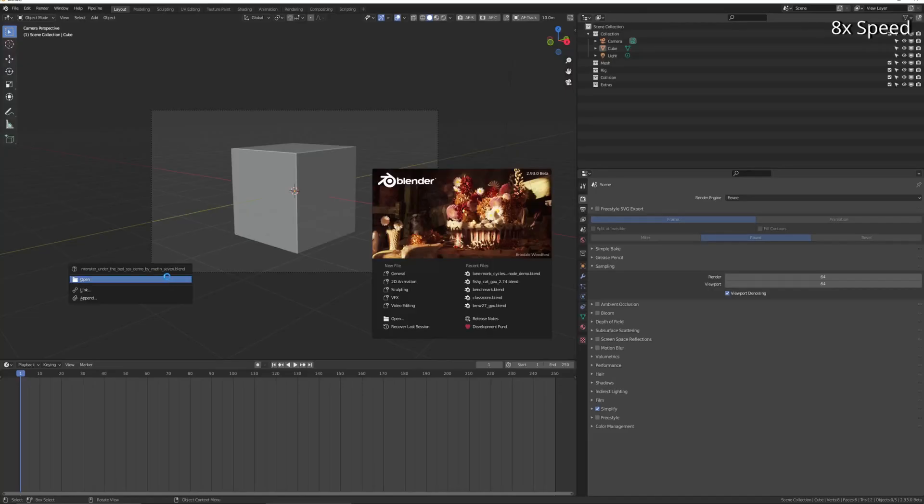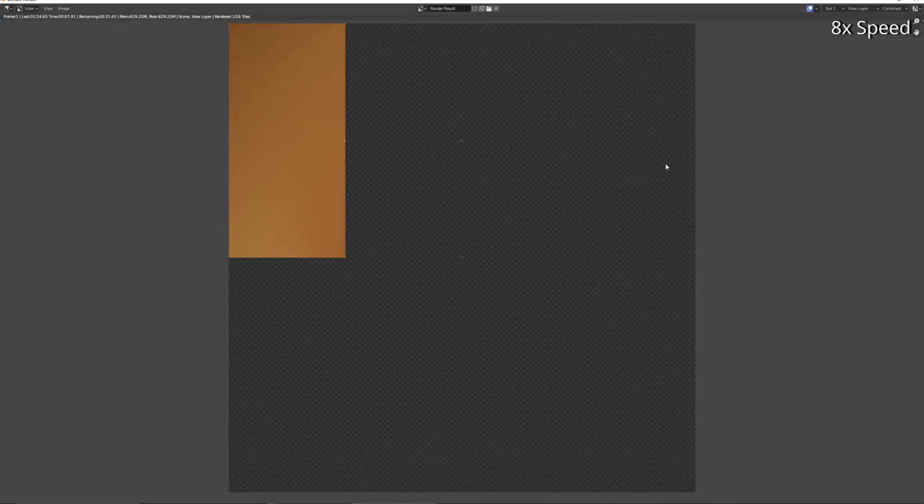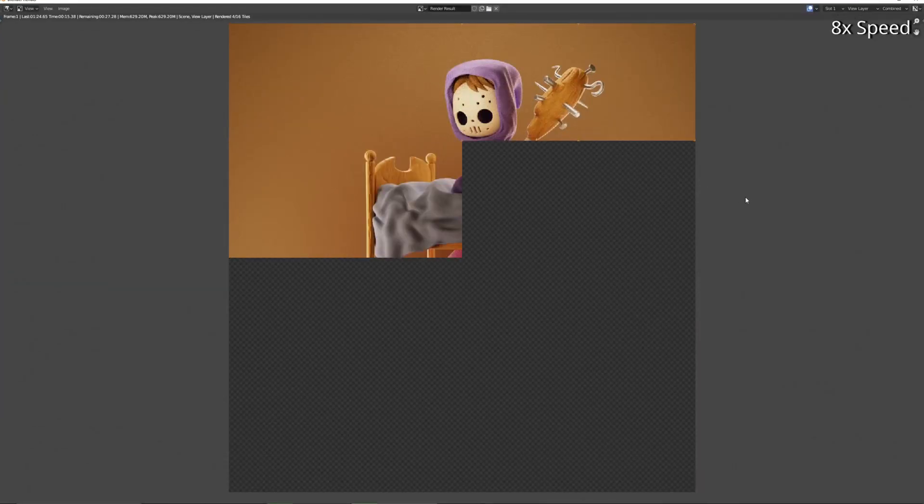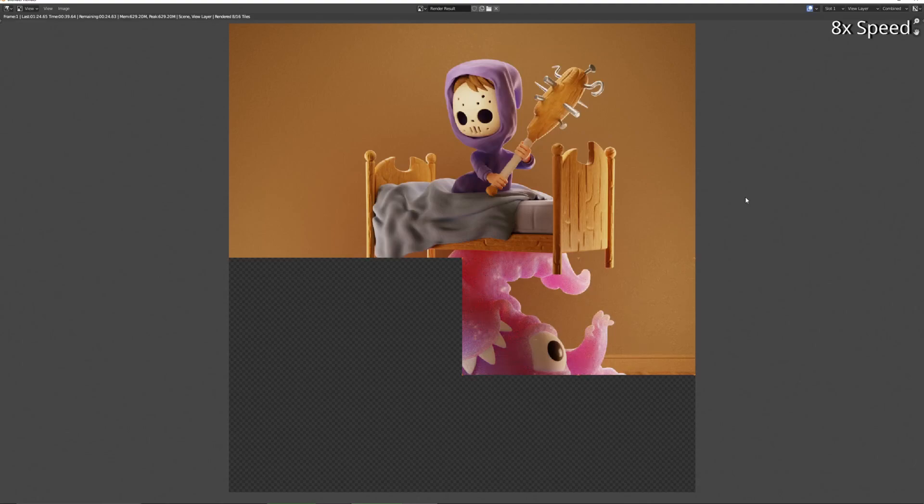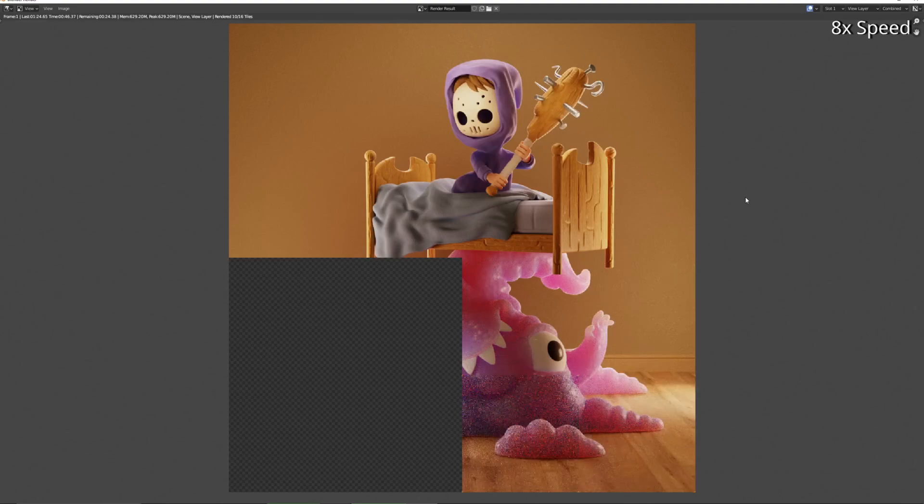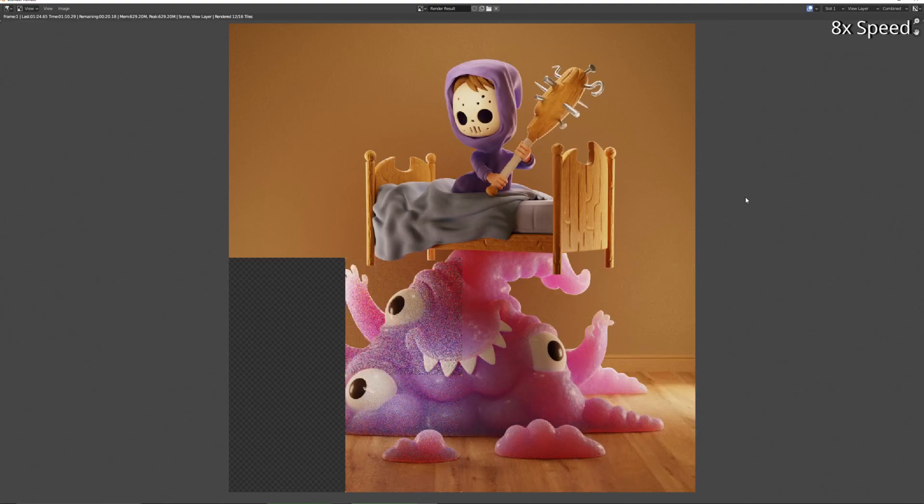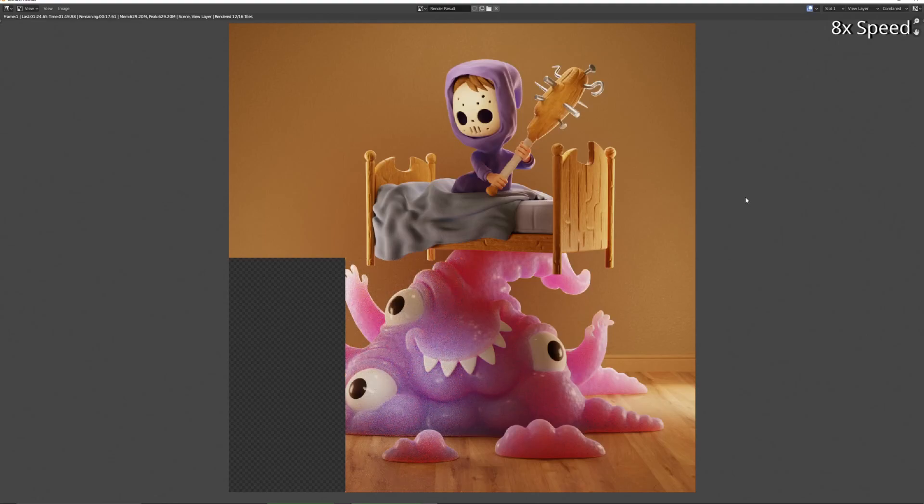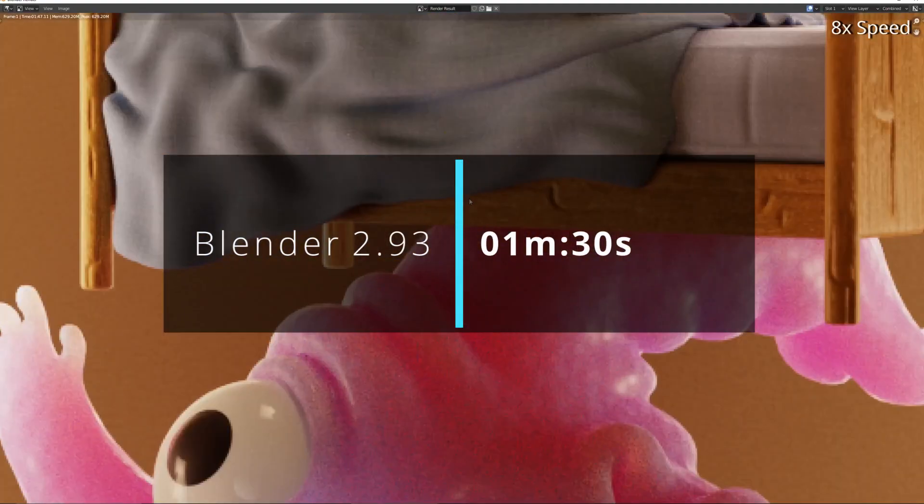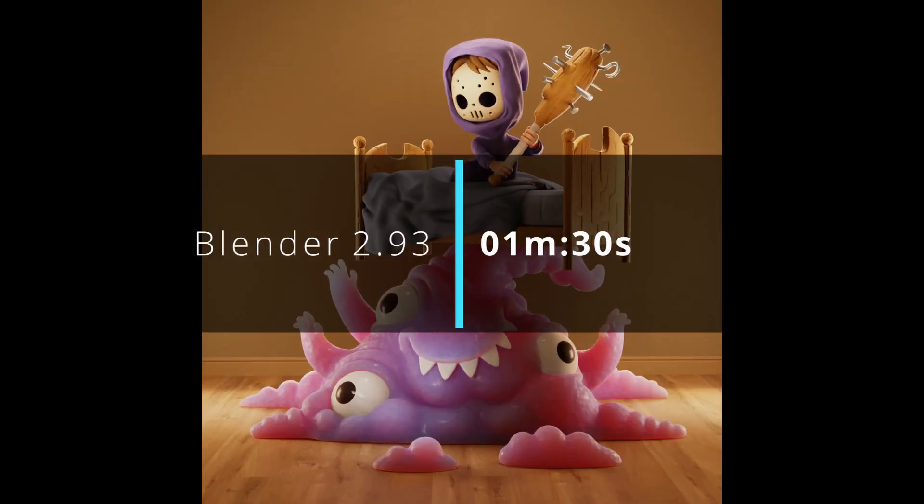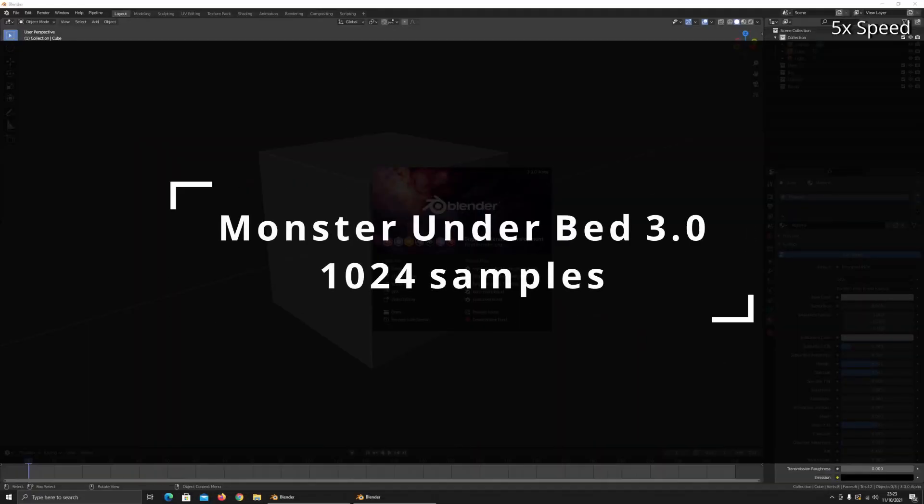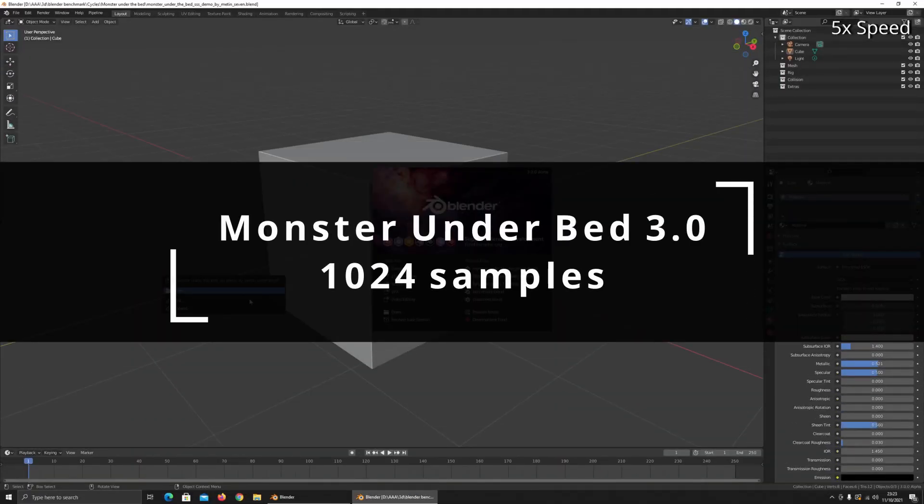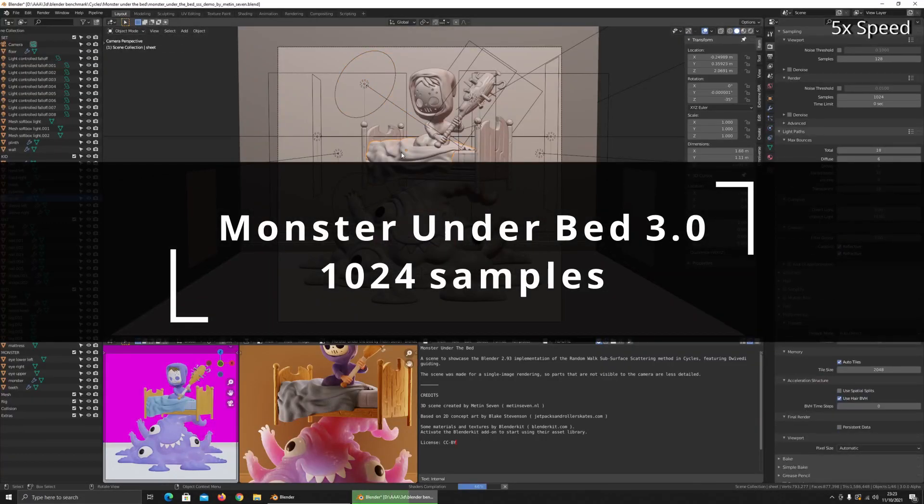1024 samples, Blender 2.93. Yeah, it's not much to add to this one other than just you can see how useful it is to get the rendering speed down while you're previewing things. 2.93 does this render in a minute and 30 seconds, but you don't need to have all those samples. You could very easily get an idea of what the scene looks like.